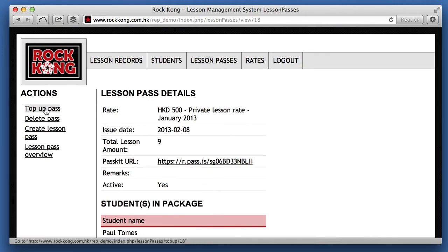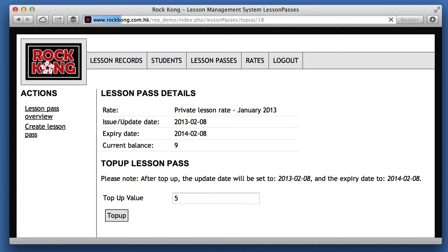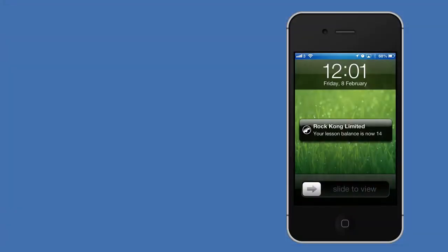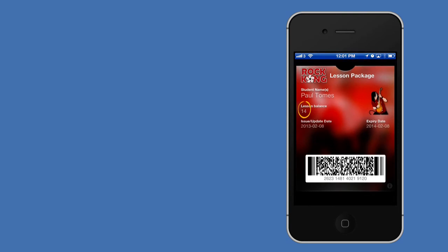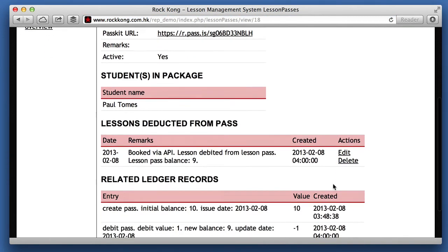Paul is really happy with the first lesson but realises he needs more than 10 lessons, so he goes back and buys 5 more. He hands over more money to Patrick and a simple top-up with the Rock Kong system pushes the update to Paul's phone again. Once again you can see the balance has been updated in the Rock Kong database with no need to write anything down.